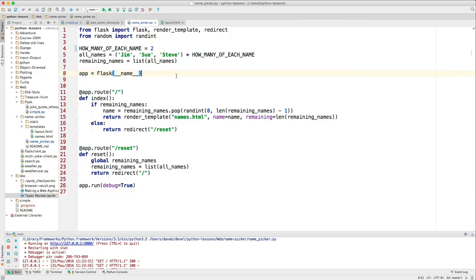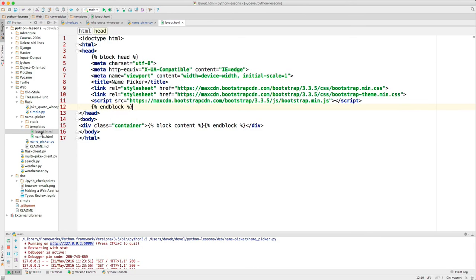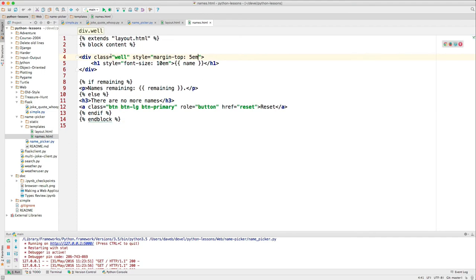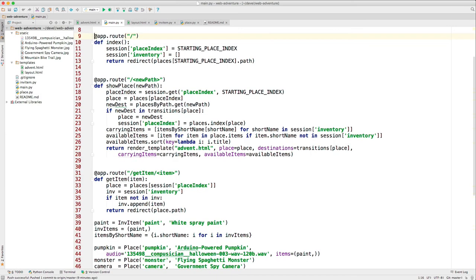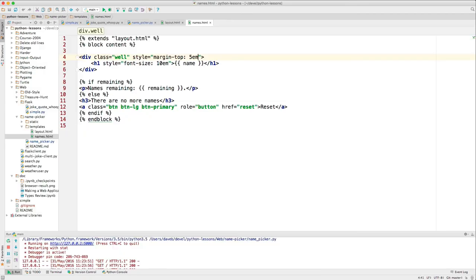This one produces HTML from templates. And this is what these files look like. This is where the HTML code is. This is the file that produces the page that you see. And we'll teach this in the class. Let me stop this one.